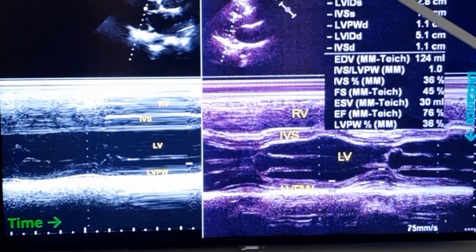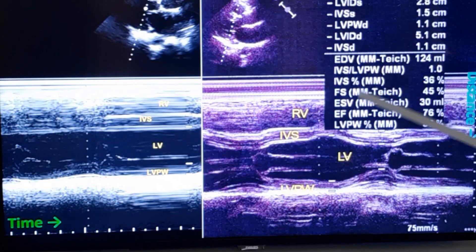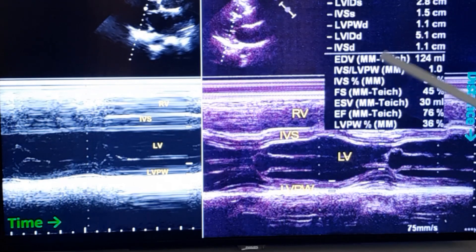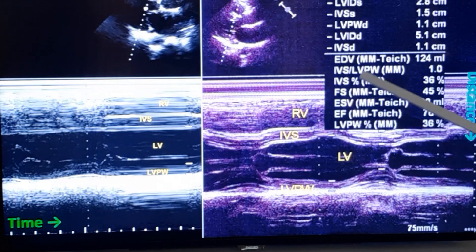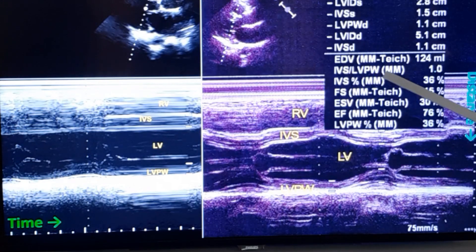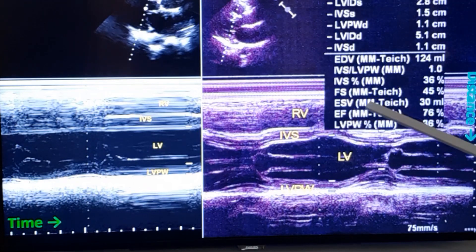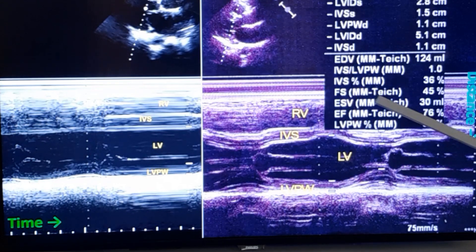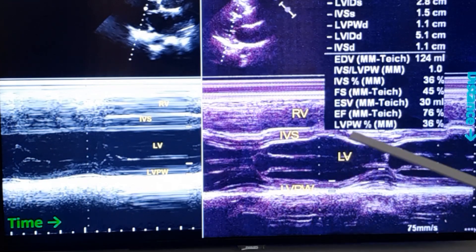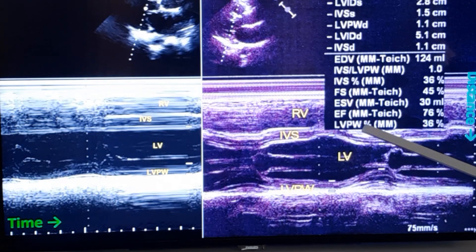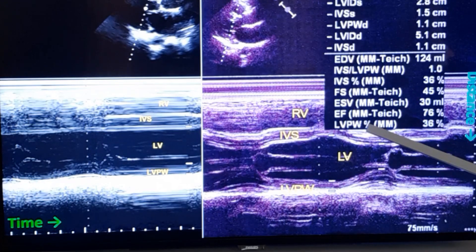These are measurements actually taken, and these are calculations by the computer within the echocardiograph. EDV is end-diastolic volume. The ratio between IVS and left ventricular posterior wall can also be calculated, which is mainly useful in suspected hypertrophic cardiomyopathy. Then fractional shortening, end-systolic volume, ejection fraction, and IVS percentage and left ventricular posterior wall percentage are also shown here.